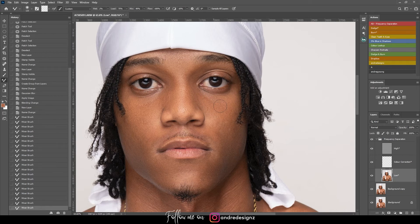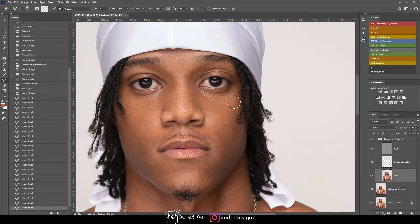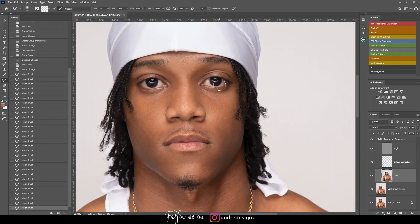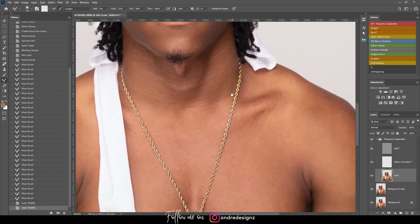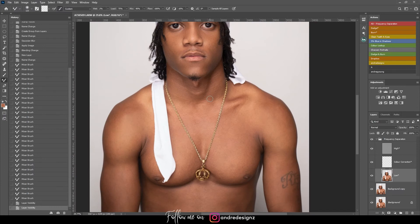You'll notice he had some bags under the eye, and by applying the mixer brush it will flatten the lines that create the bags. Let's look at a before and after so far — before, after. Now I'm going to come down to the model's neck and do the same thing.